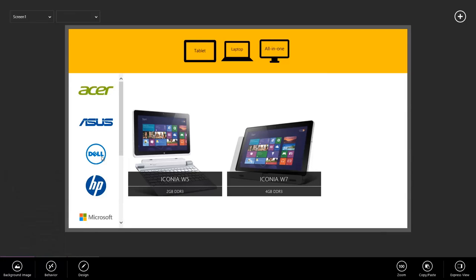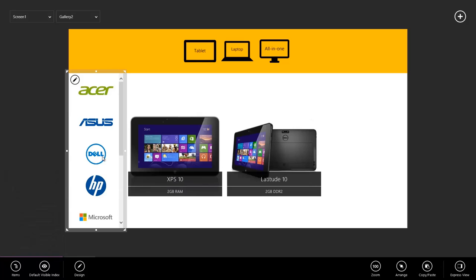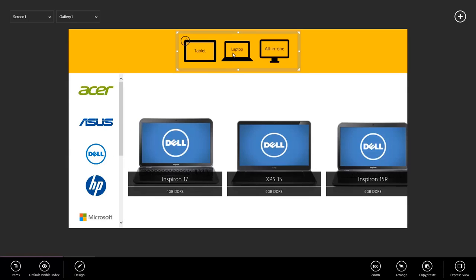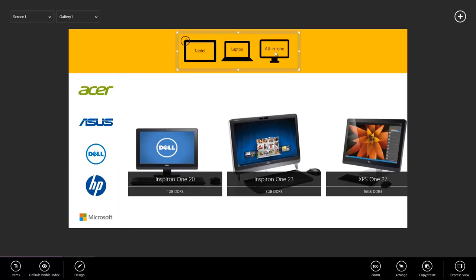Let's test it out. When I click Dell, we see Dell machines, Dell tablets, Dell laptops, Dell all-in-ones.